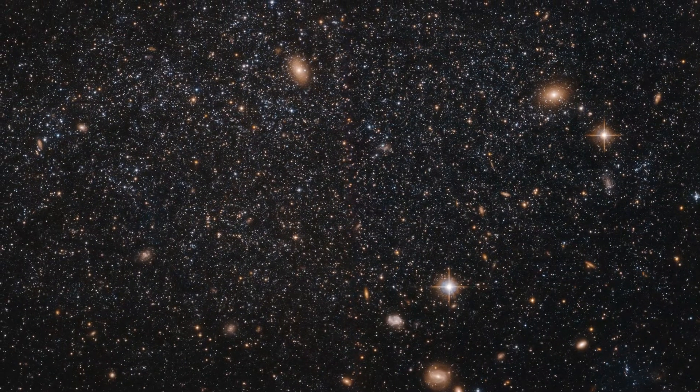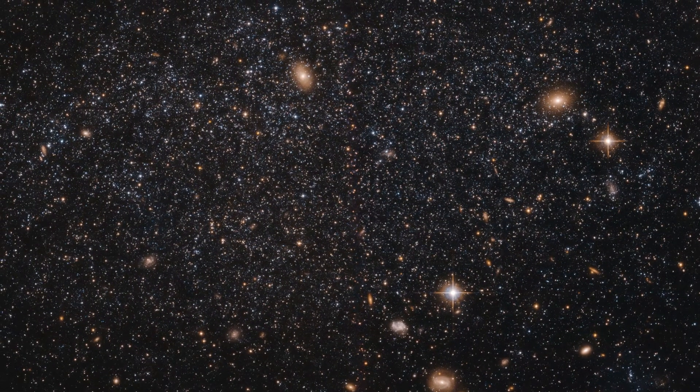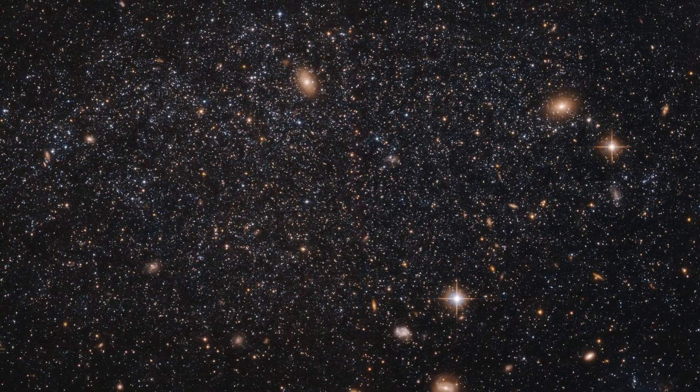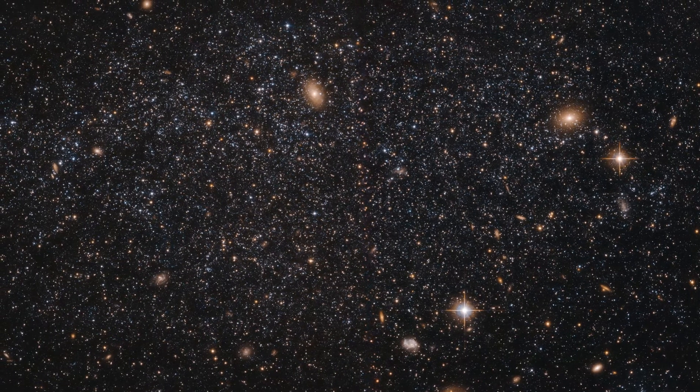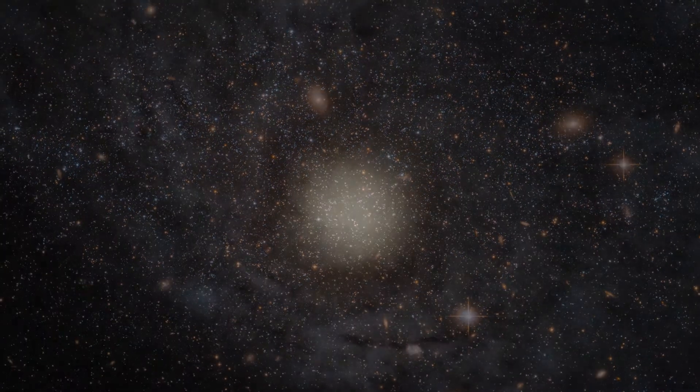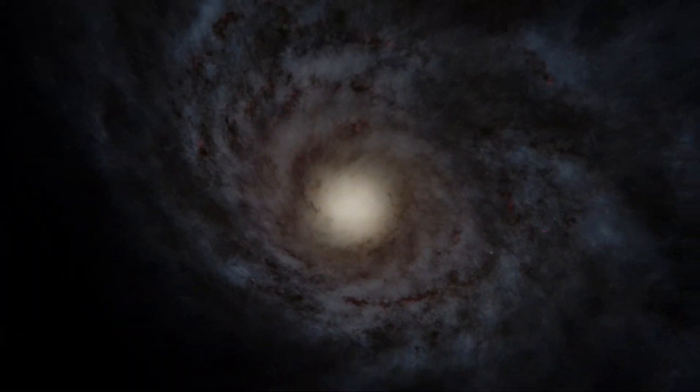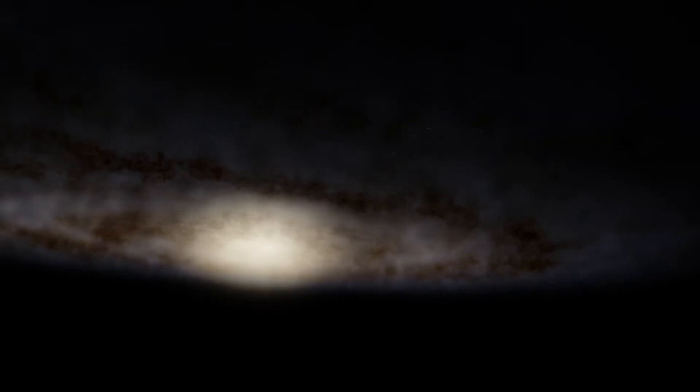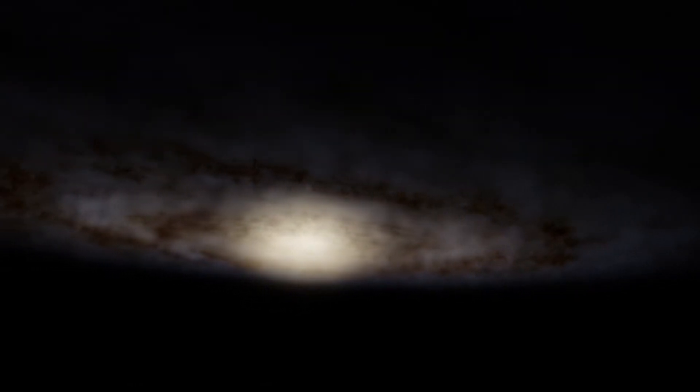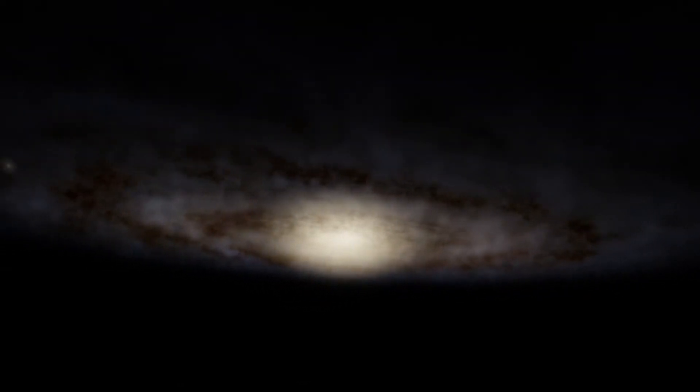The local group is dominated by its two most massive galaxies: our own and the Andromeda galaxy, which is about 2.5 million light-years away.